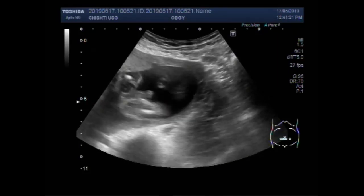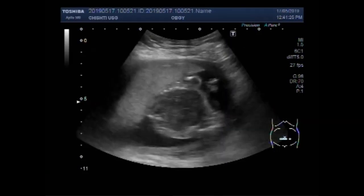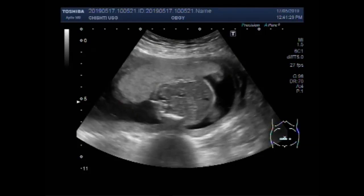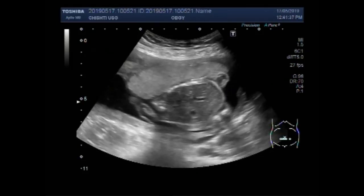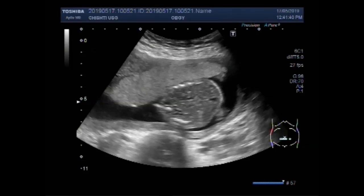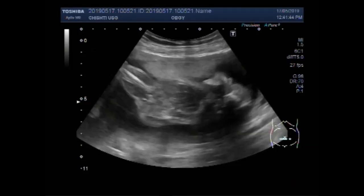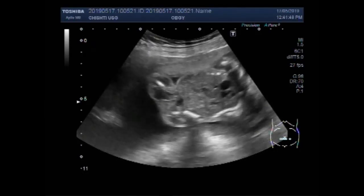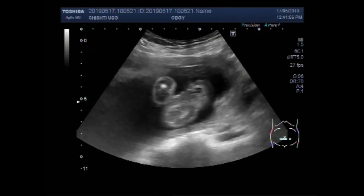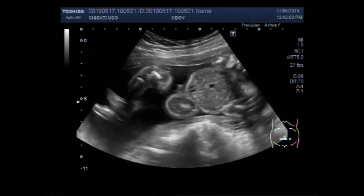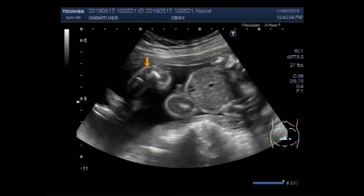You can see there is a male fetus. Abdomen of the fetus. Legs are also visible. This is the knee joint. This is the foot of the fetus.